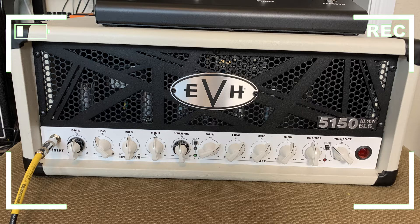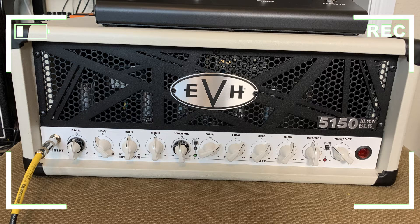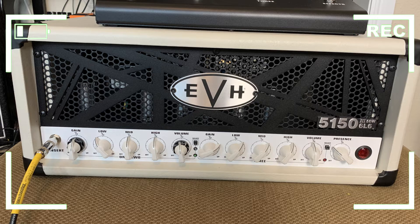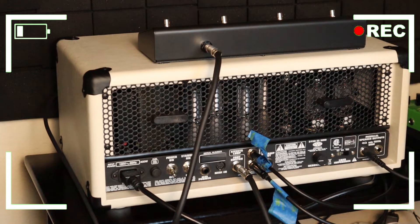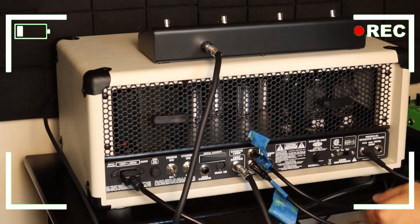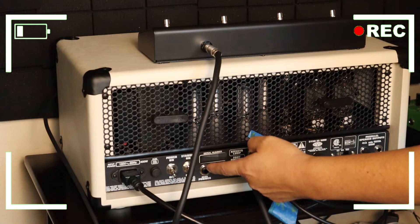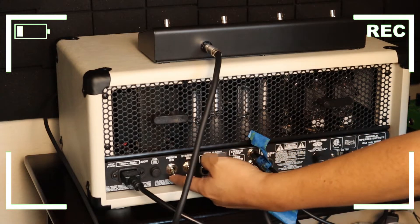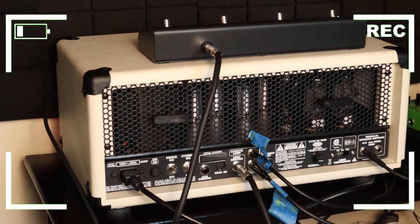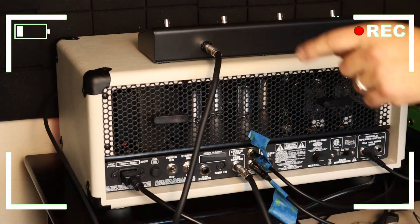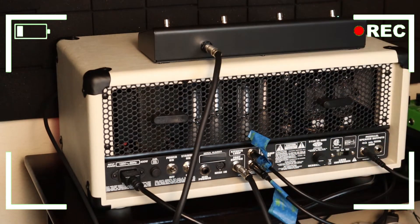Now the guitar is connected and we're gonna go ahead and test the system. So like I said, power on first, wait 30 seconds.